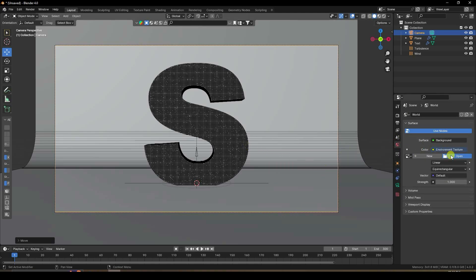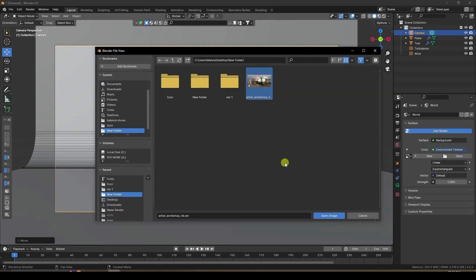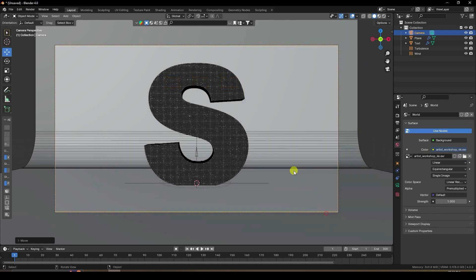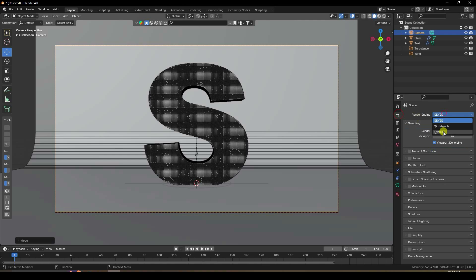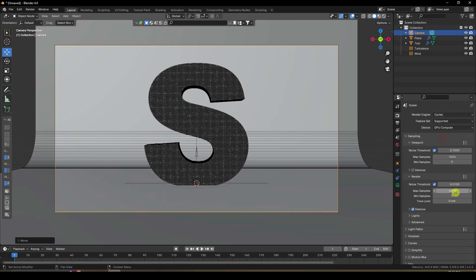Now apply HDRI lighting — go to Environment Texture and open it. I have an environment texture light file — select it. Set Strength to 1.2.